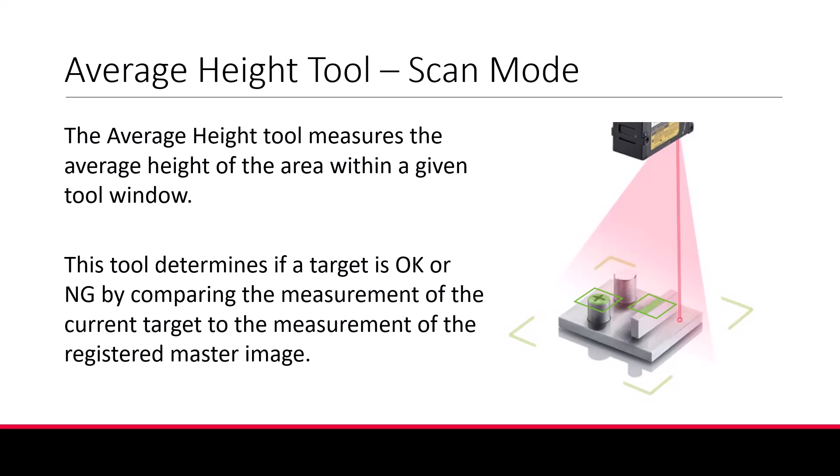Hello, welcome to the KeyInz IX training module. Today we'll discuss how to use the IX's average height tool.